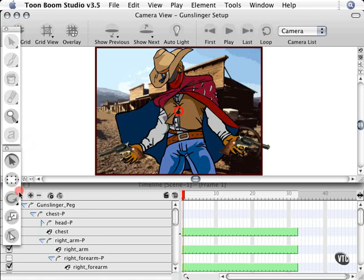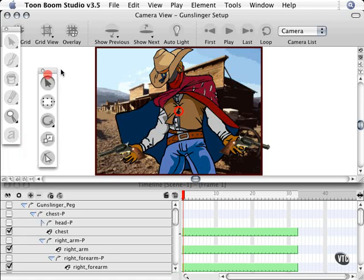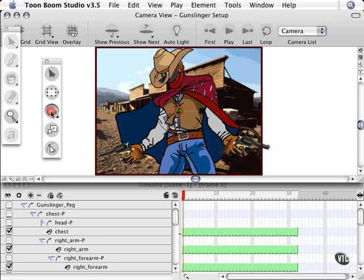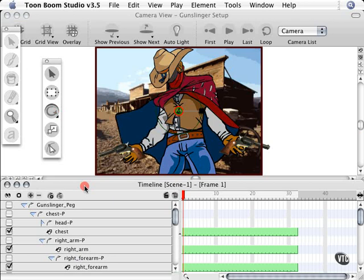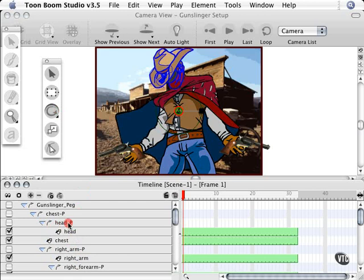So let's go ahead and use our rotation tool here in our scene planning tools to establish where our pivots are going to be. And we're going to use our timeline to select the pegs to place the pivot points. What I'm going to do is start off with the head. And as you see,